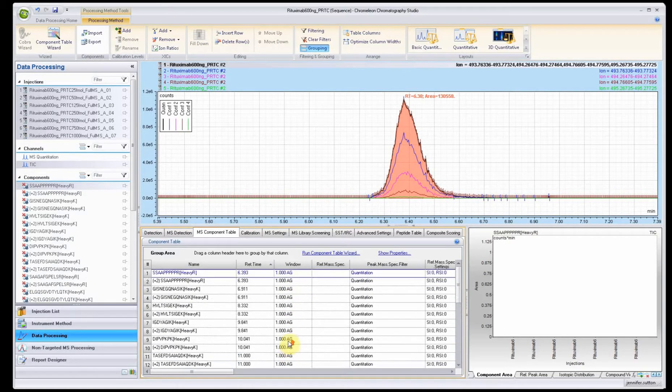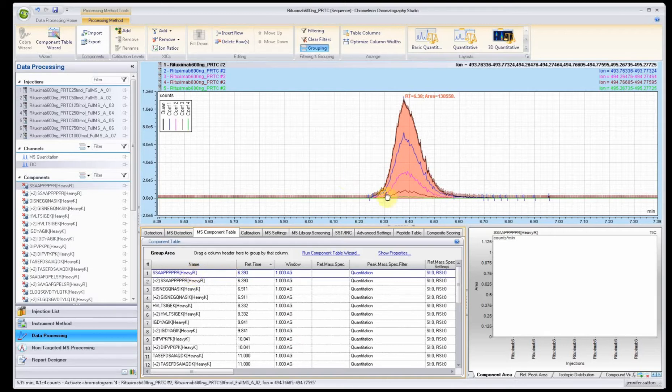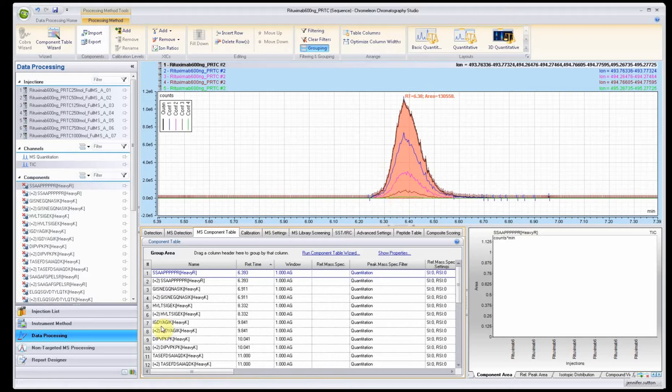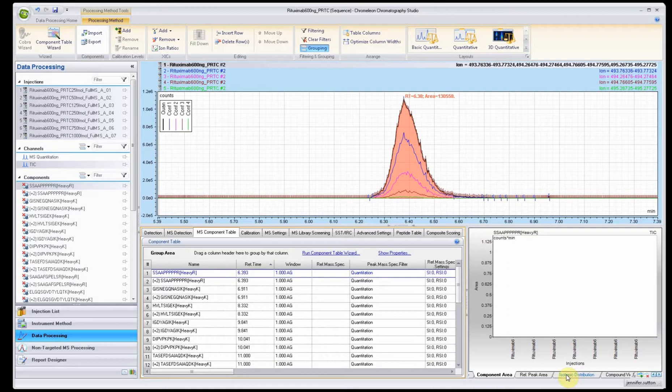What I usually do is come in and change this to one, click enter, and then right-click and then do fill down. That will adjust the width for most of your peaks and that's usually a good enough width to get started.